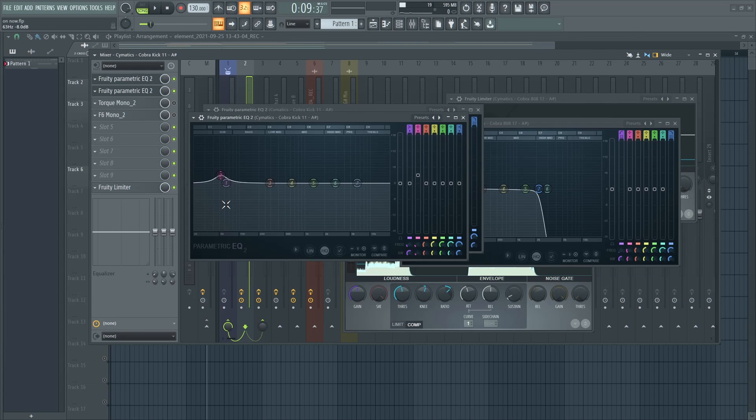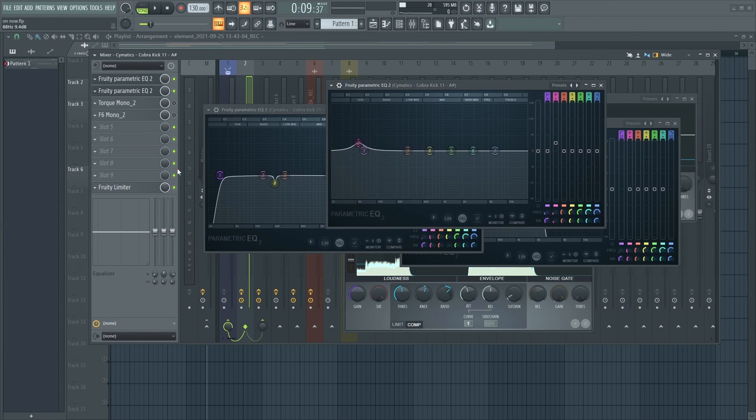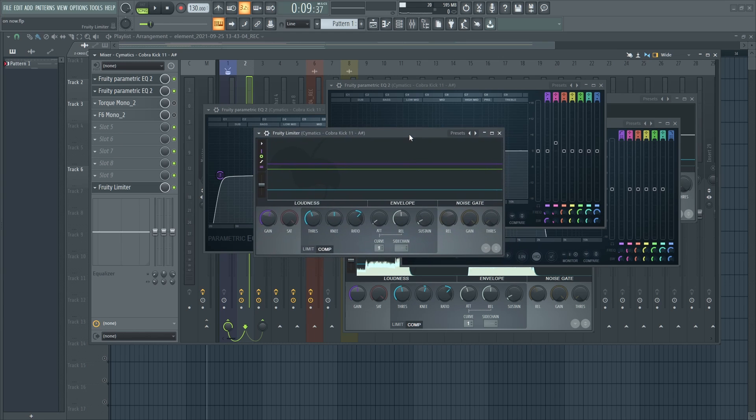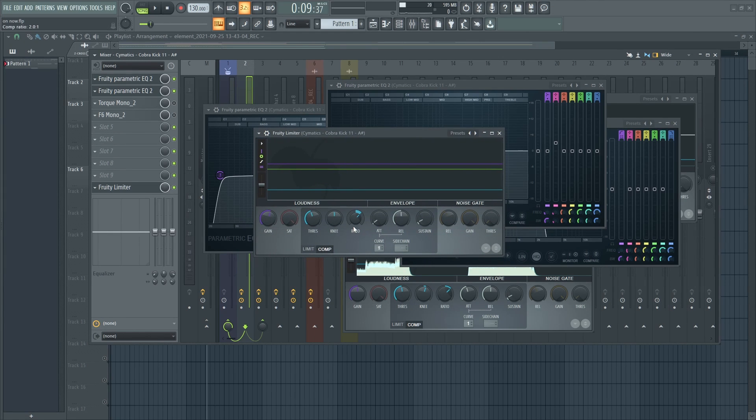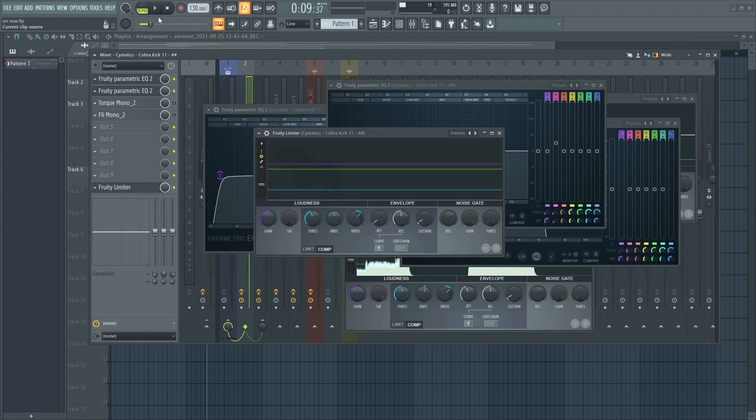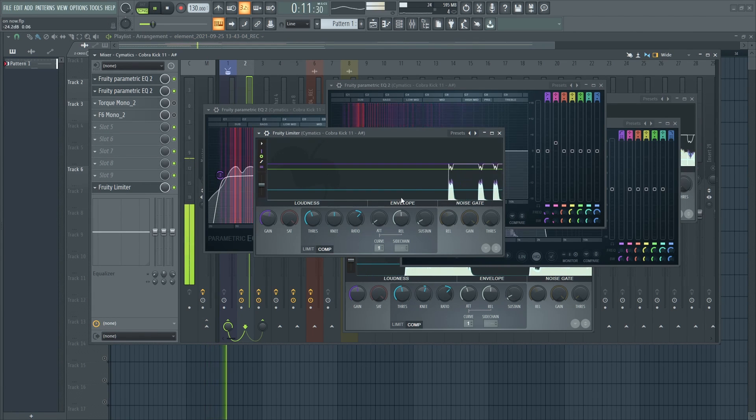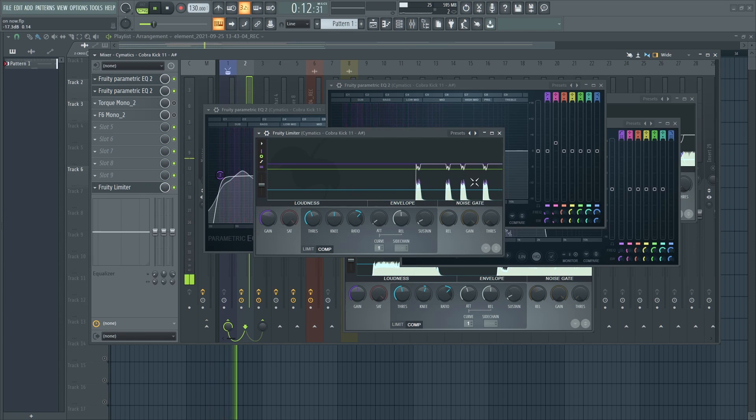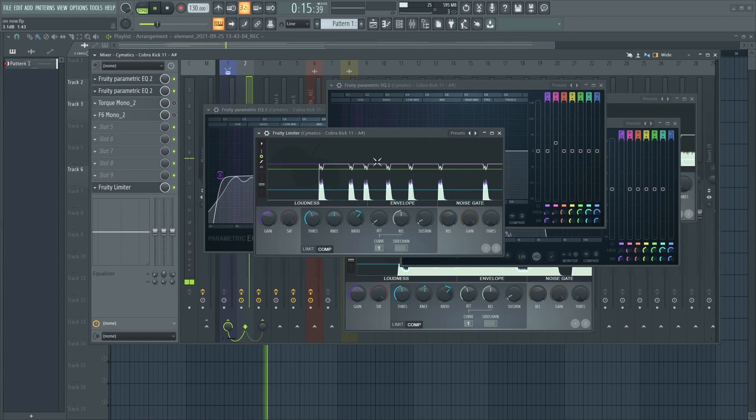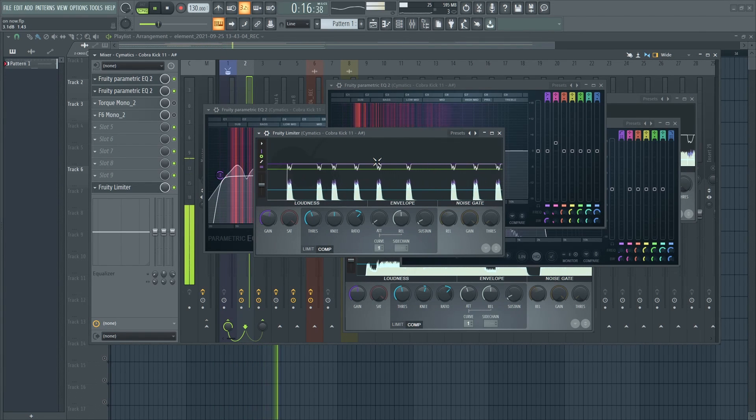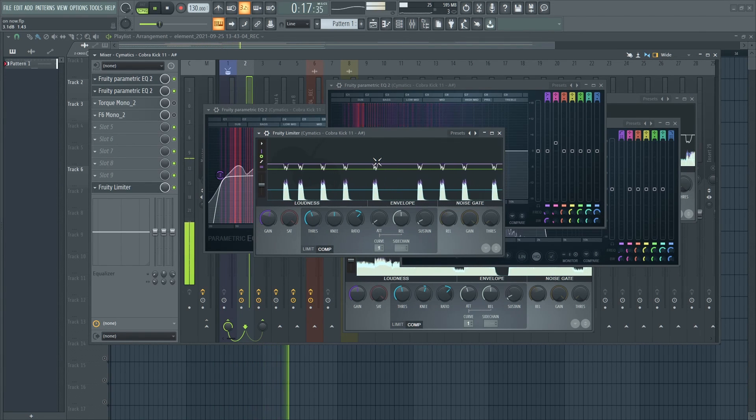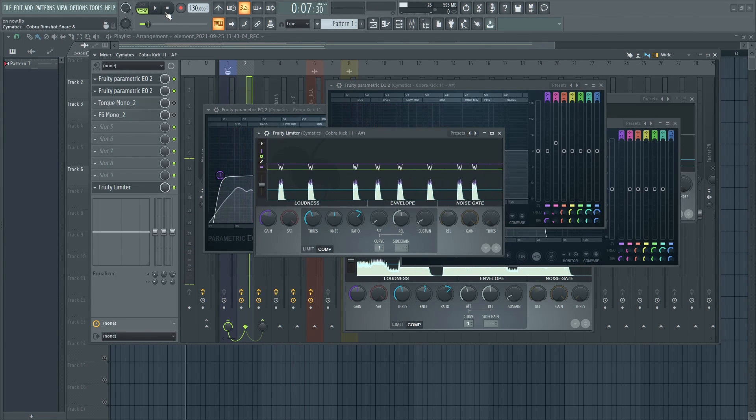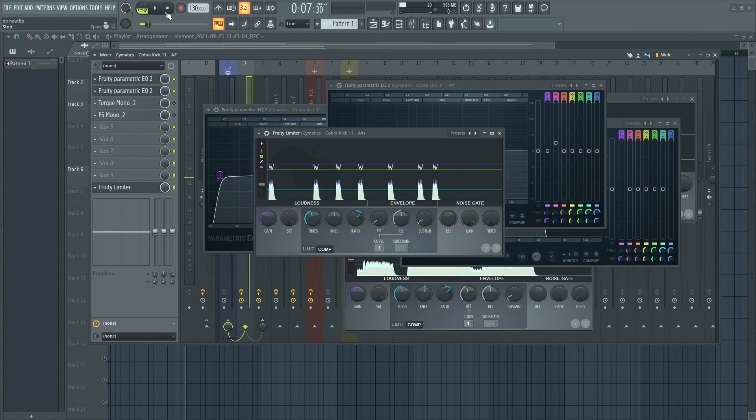And I added a limiter to the kick channel, sorry, a compressor. Compressed my kick so that it gives that punch and just compresses the sound so that it does not interfere with the entire mixing.